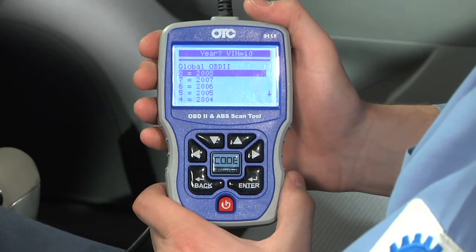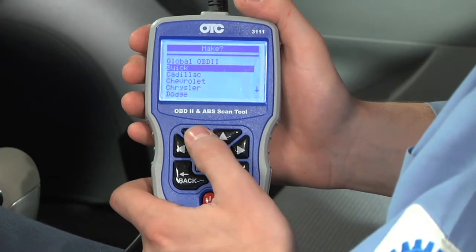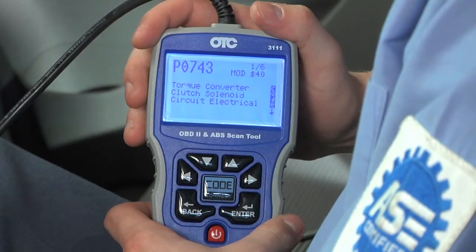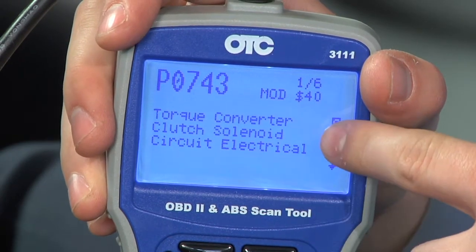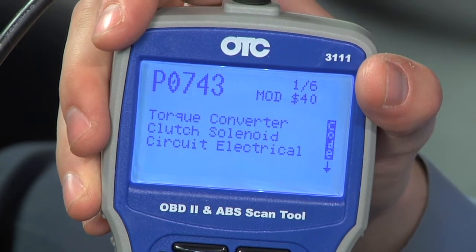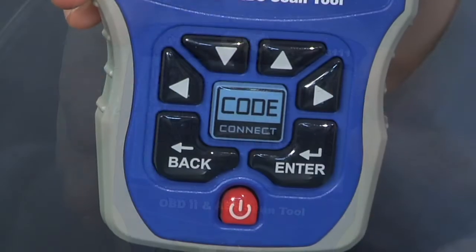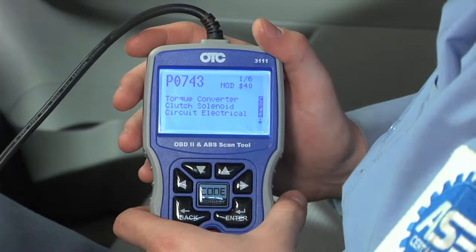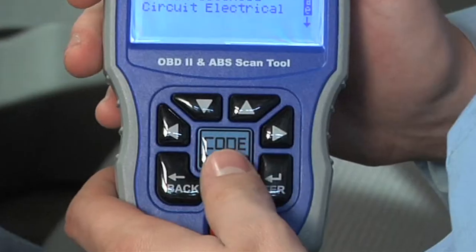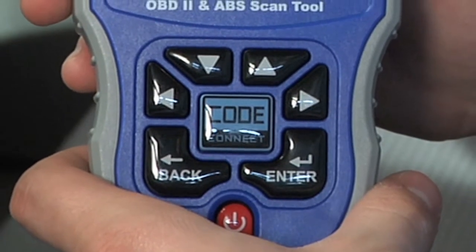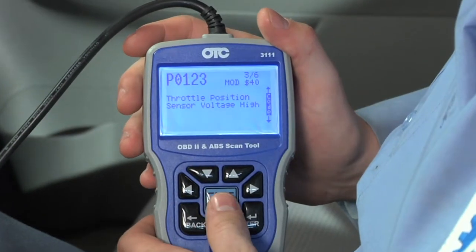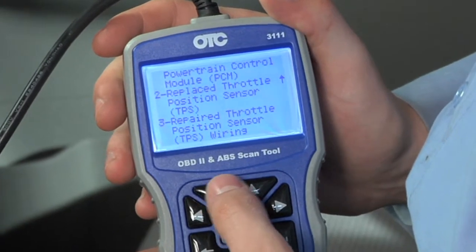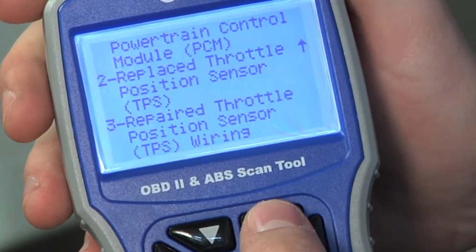Here's how it works. The OBD2 and ABS scan tool with Code Connect starts out functioning like many other scan tools. After you retrieve the diagnostic trouble code, you will see the word 'code' vertically highlighted on the right. When the word 'code' is highlighted, it means that database content is present for your code on your vehicle. To obtain the Code Connect repair information, simply push the center blue button marked Code Connect. After pushing the Code Connect button, a list of reported fixes for the particular code available for the vehicle will appear to guide you through the repair.